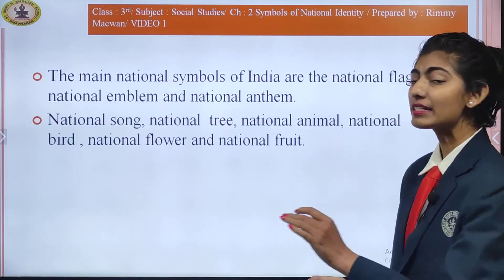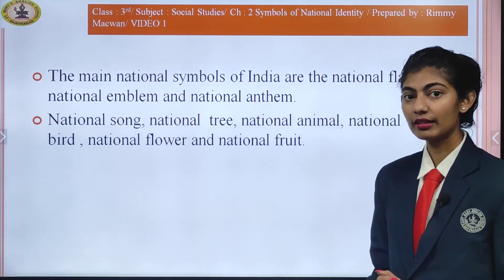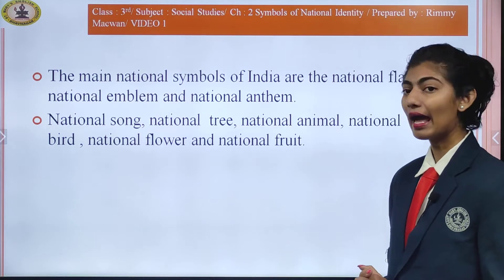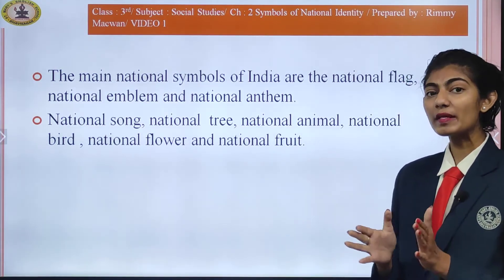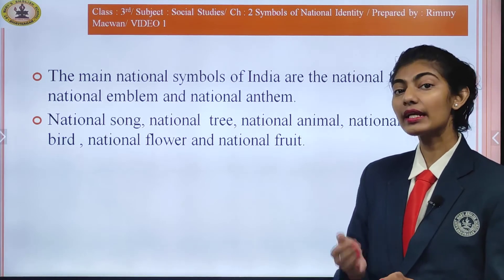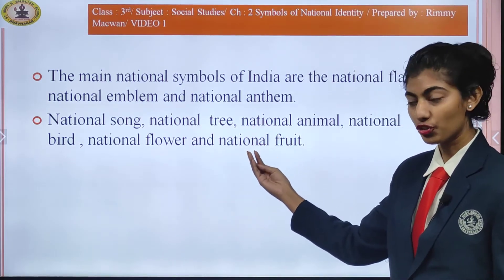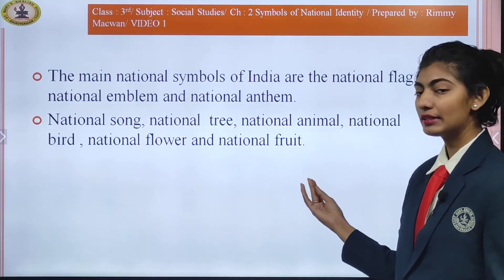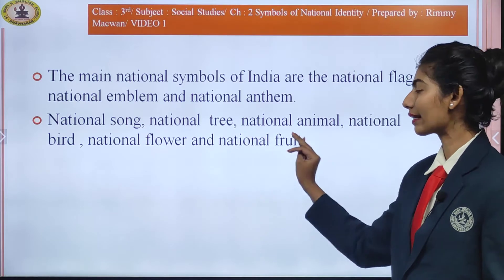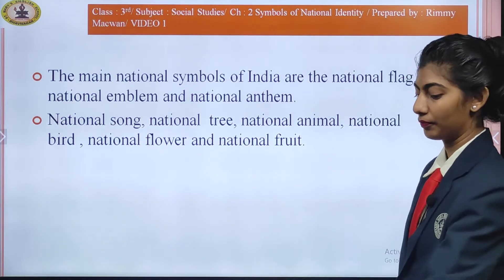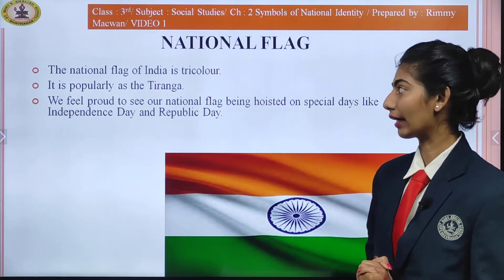The main national symbols of India are the national flag, national emblem, and national anthem. You will also be studying national song, national tree, national animal, national bird, national flower, and national fruit. Let us study the first topic — the national flag.